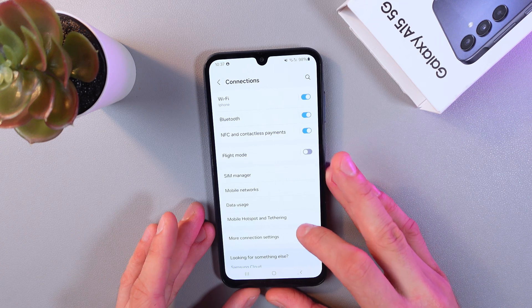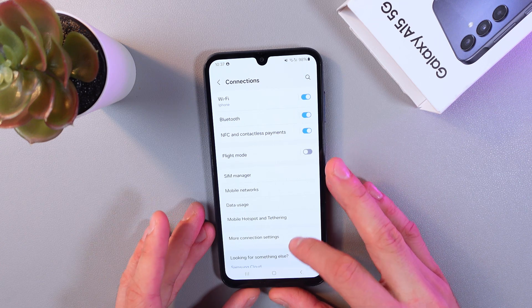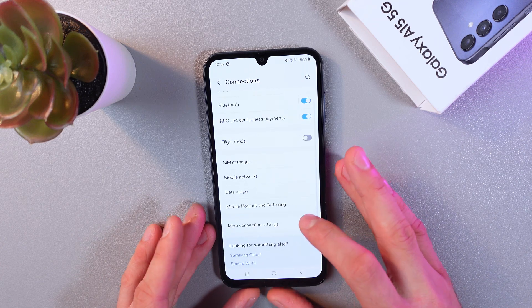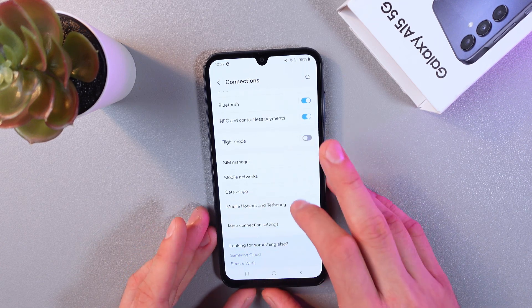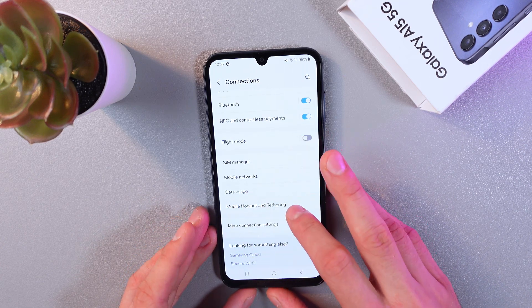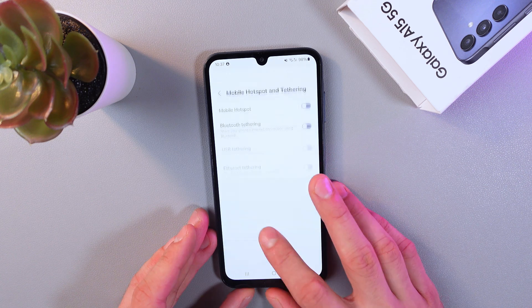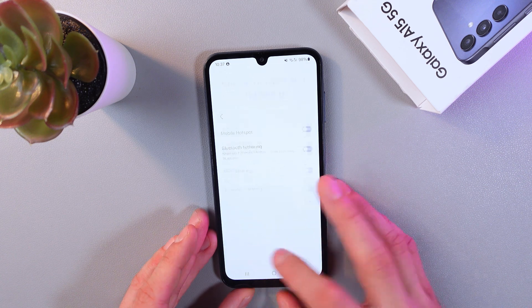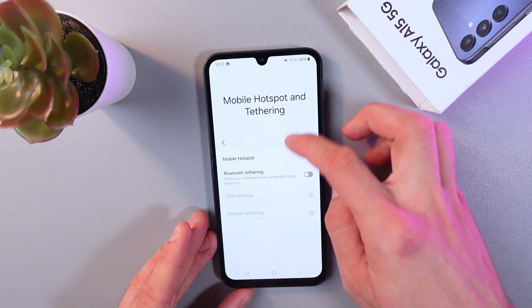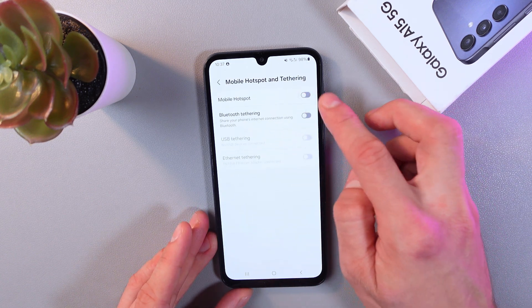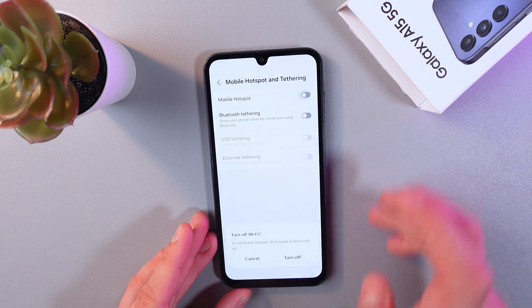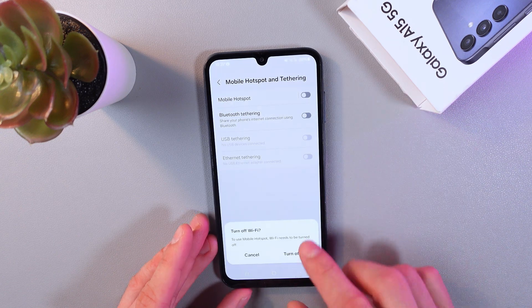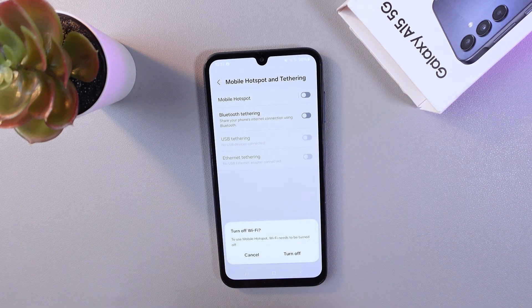Scroll down until you see Mobile Hotspot and Tethering, and click on that. Here, enable your mobile hotspot by switching on the toggle switch. It will automatically...